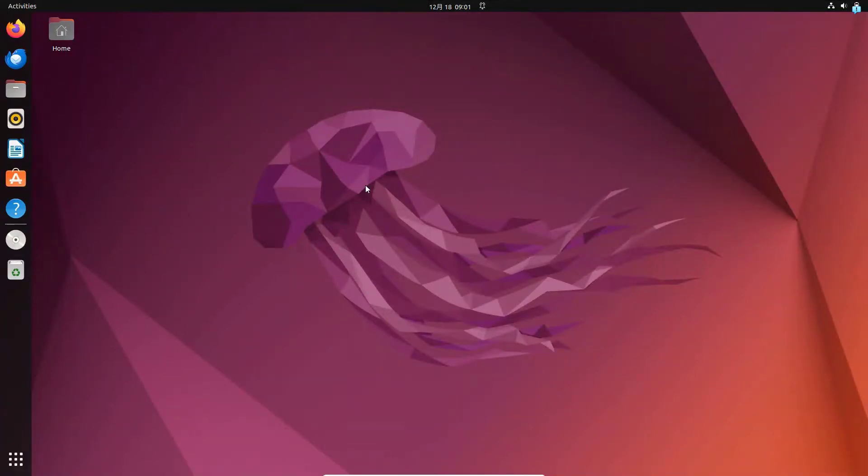In this video, we are going to be learning how to install a completely free VPN on Linux. Now I am using Ubuntu but the process is similar for any other Linux distribution like Kali Linux or Parrot OS.